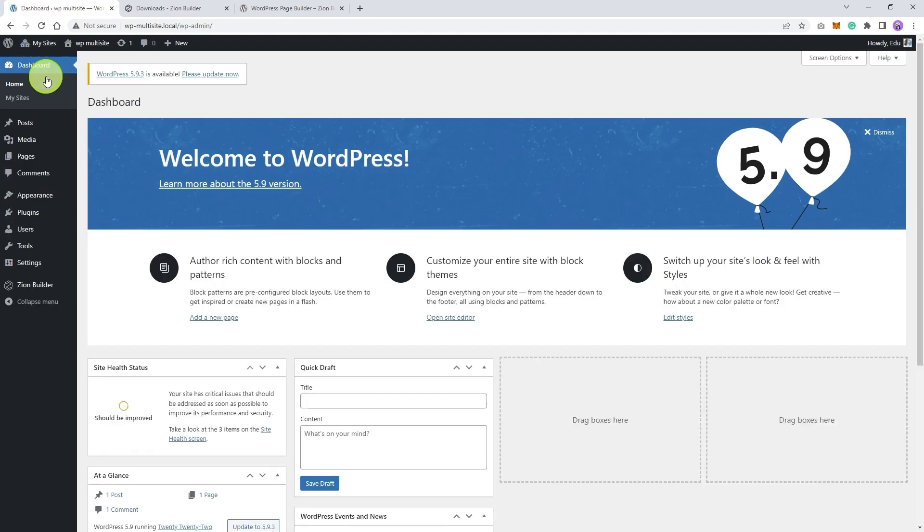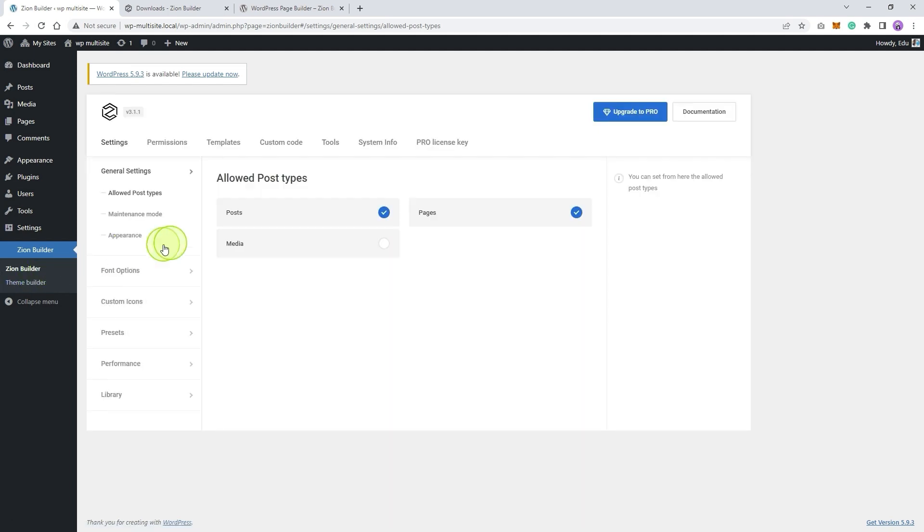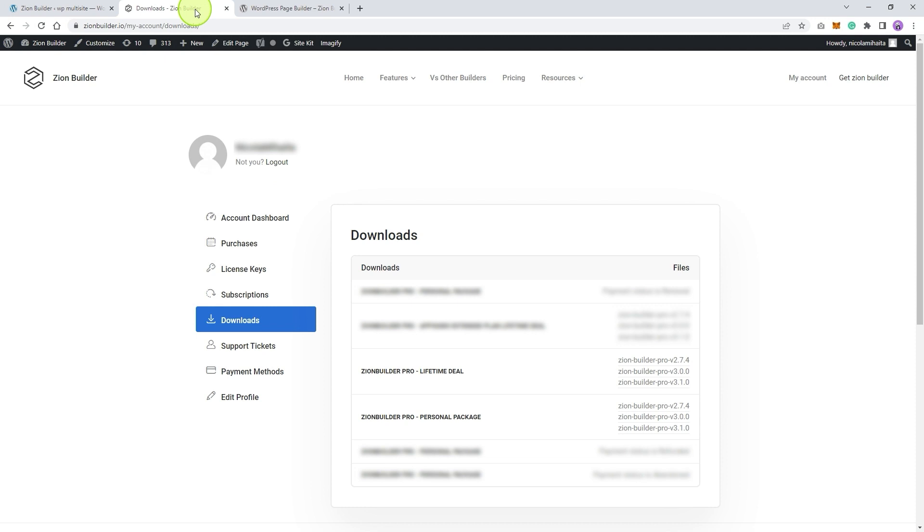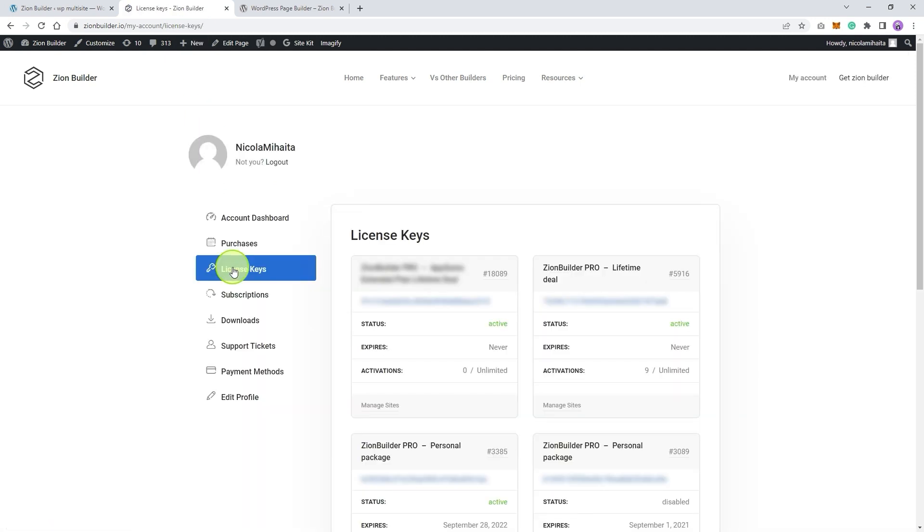If we look at our dashboard, the Zion Builder plugin should be active under the admin menu. All that's left now is to register the plugin in order to gain access to all of the premium features. Copy-paste your license from the Zion Builder website under license keys.